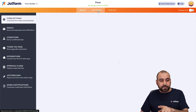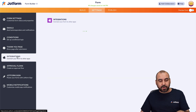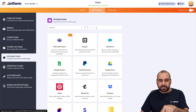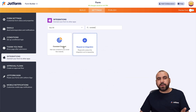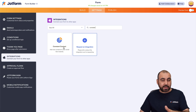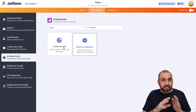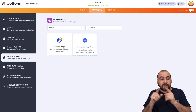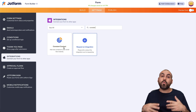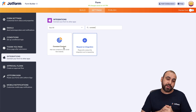As I mentioned before, if you integrate directly in the integrations with Constant Contact here, it's going to send every single submission contact to Constant Contact. Maybe you want to be selective, like the way I'm going to show you here.